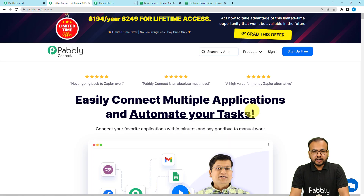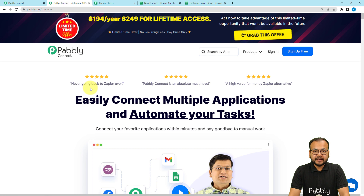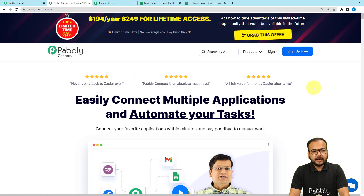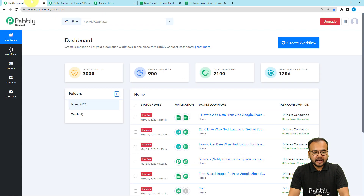To set up the automation workflow, we are using Pabbly Connect, which is an integration and automation tool. This is the landing page of Pabbly Connect. You can find the link in the description and from here you can sign up for free and get free automation tasks every month. After signing up, you can sign in and reach the dashboard of Pabbly Connect.